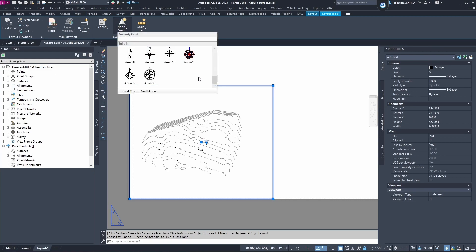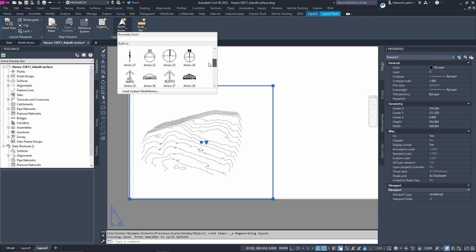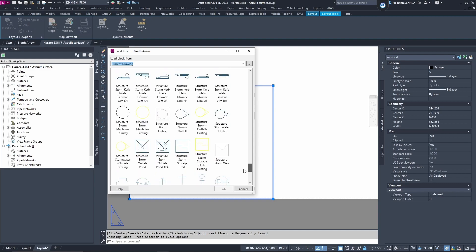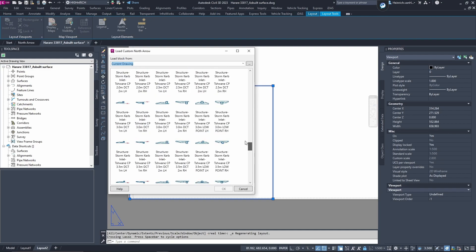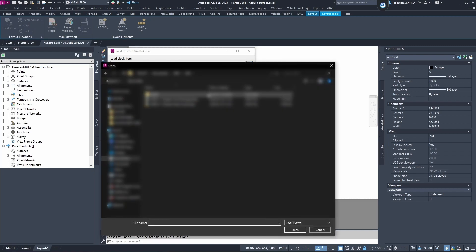So, you go north arrow and you can see that the north arrow you have created is not here. So, you're going to go to a custom north arrow and then it's going to take a while to load. It's saying current drawing, which is not exactly what we want because our north arrow does not exist in this drawing. Go to the three dots and we can browse.